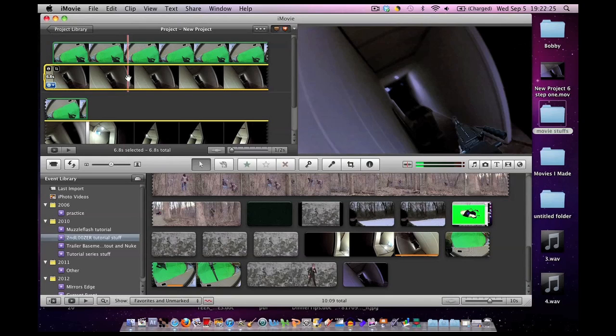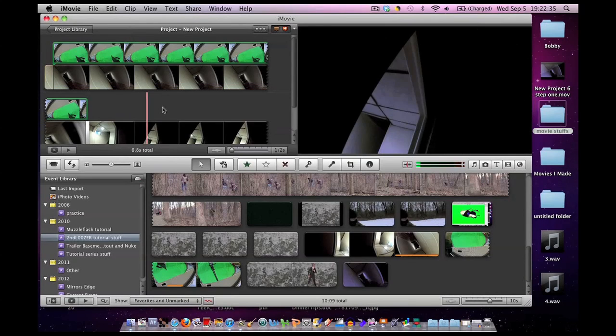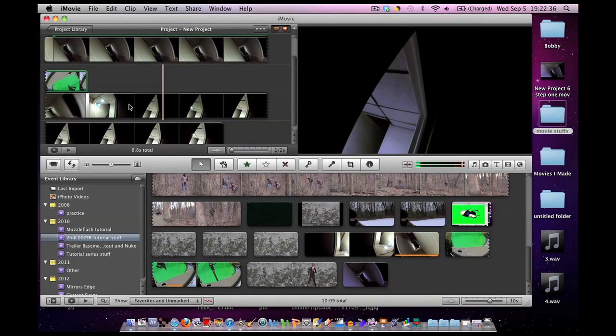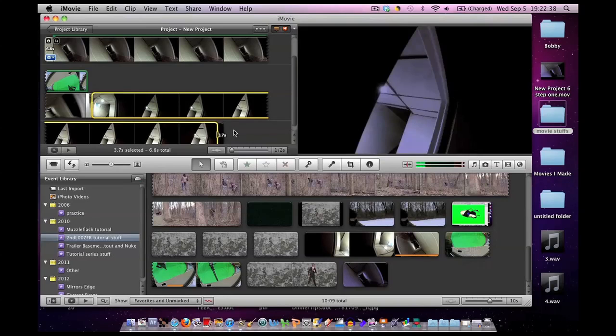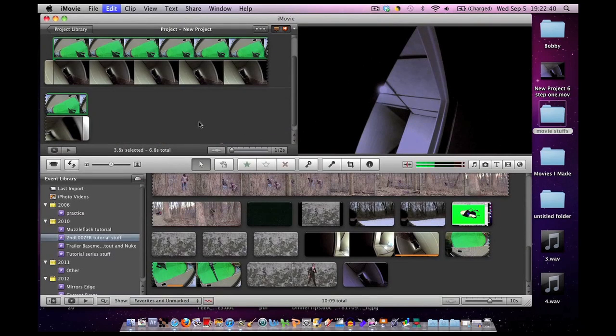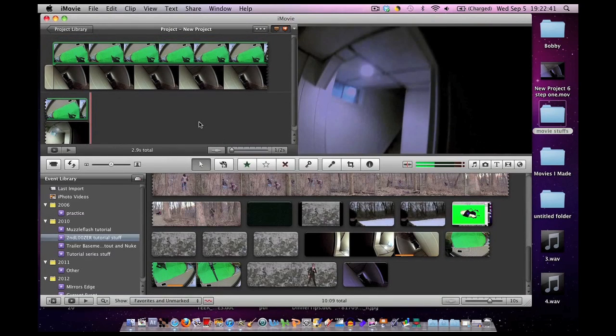Again, this is just a tutorial to show you the concept. Spend the time to make it look the way you want. So I'm going to delete the rest of this footage here. We don't need it. So here we are, I have the hallway.